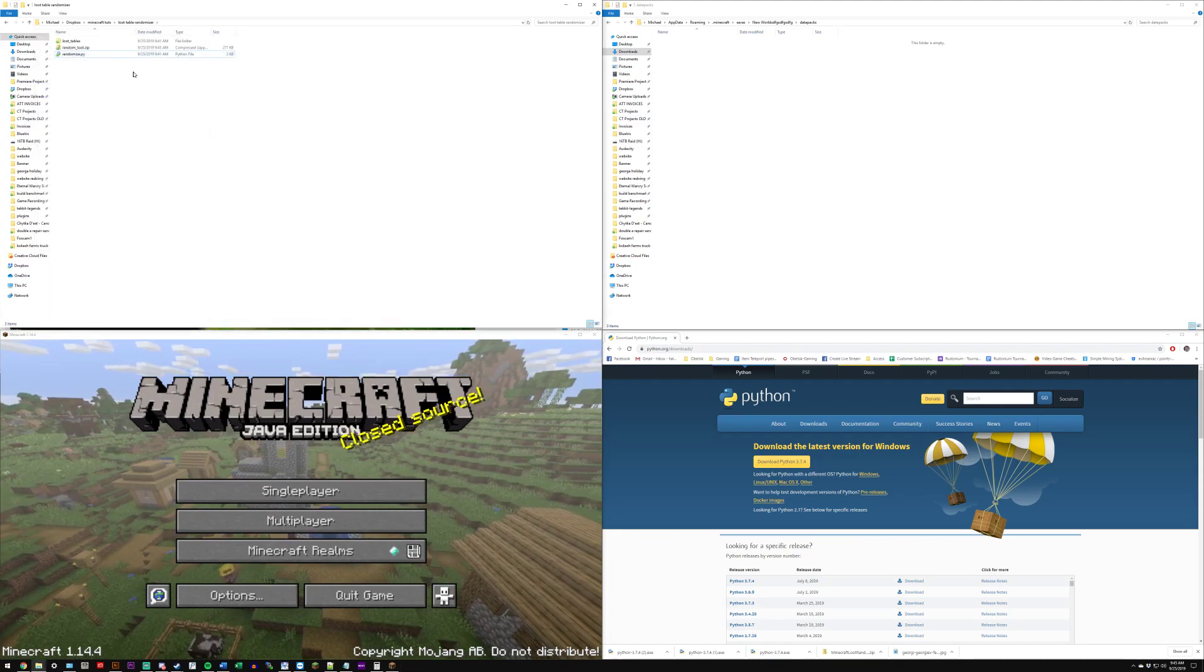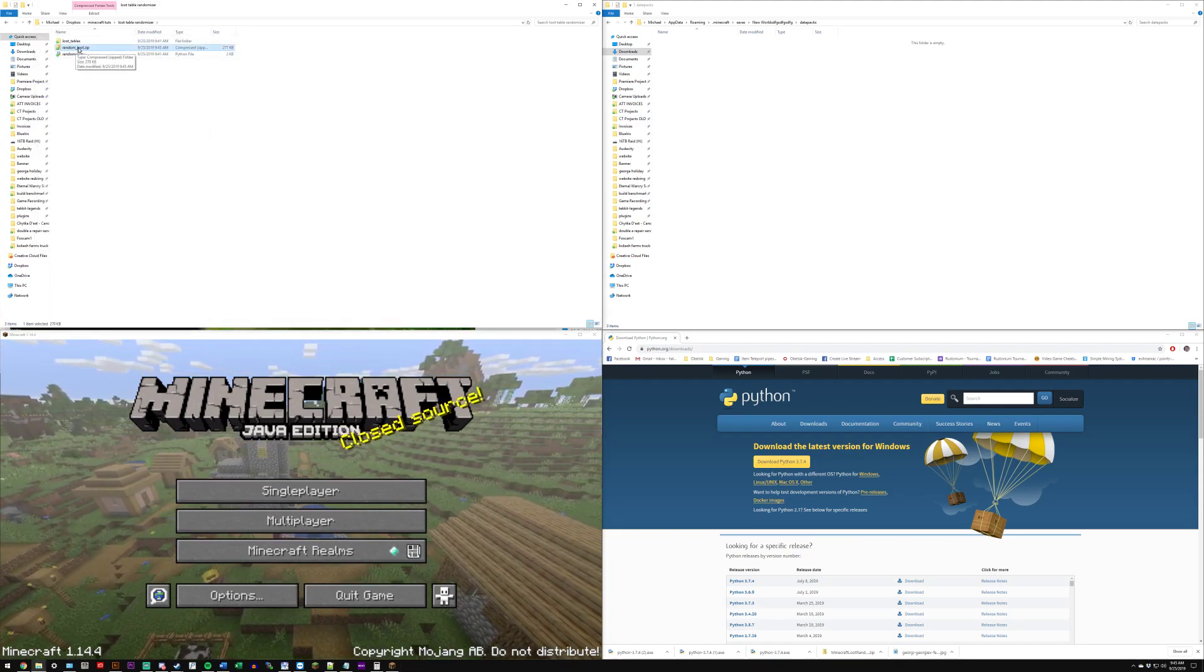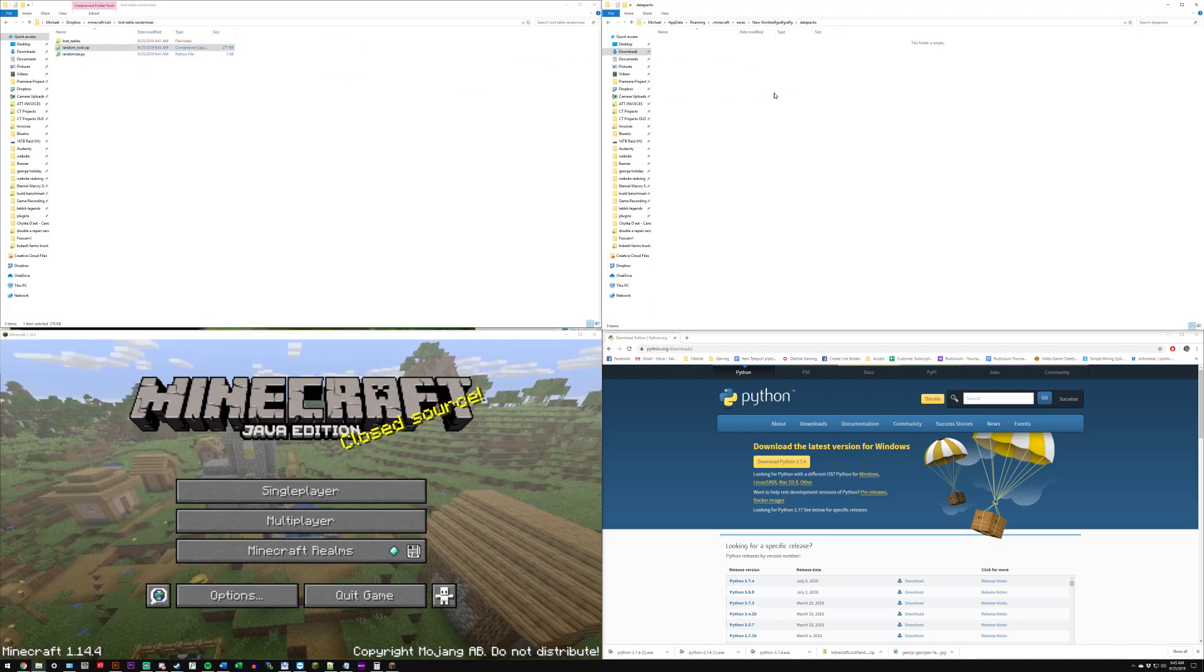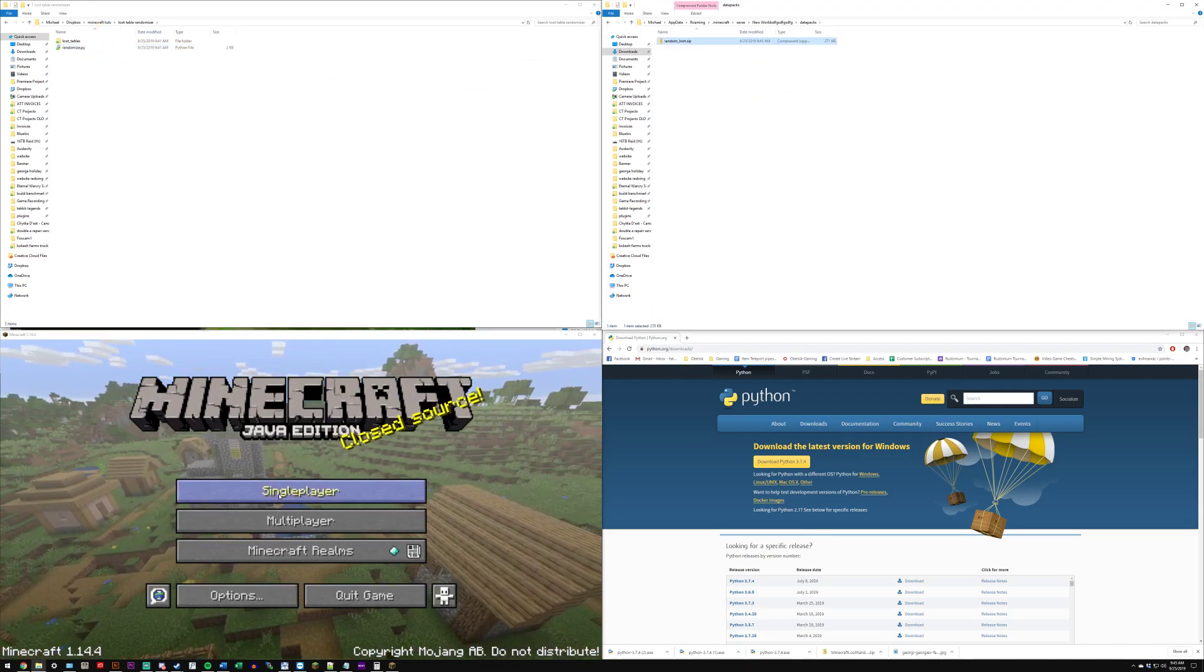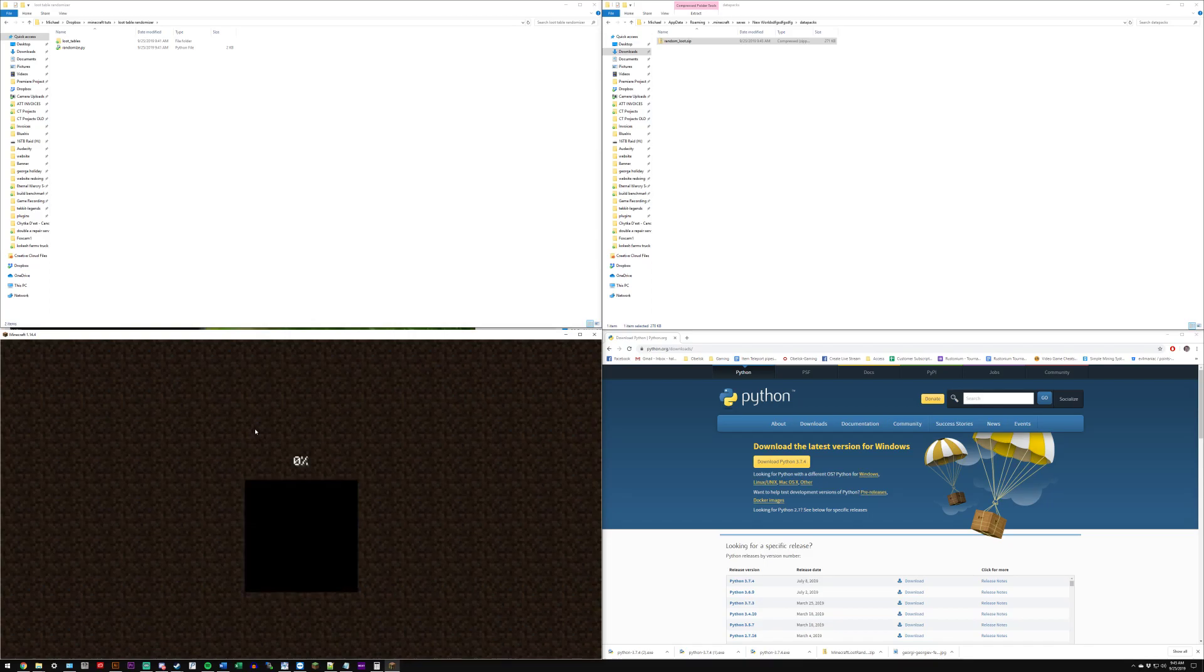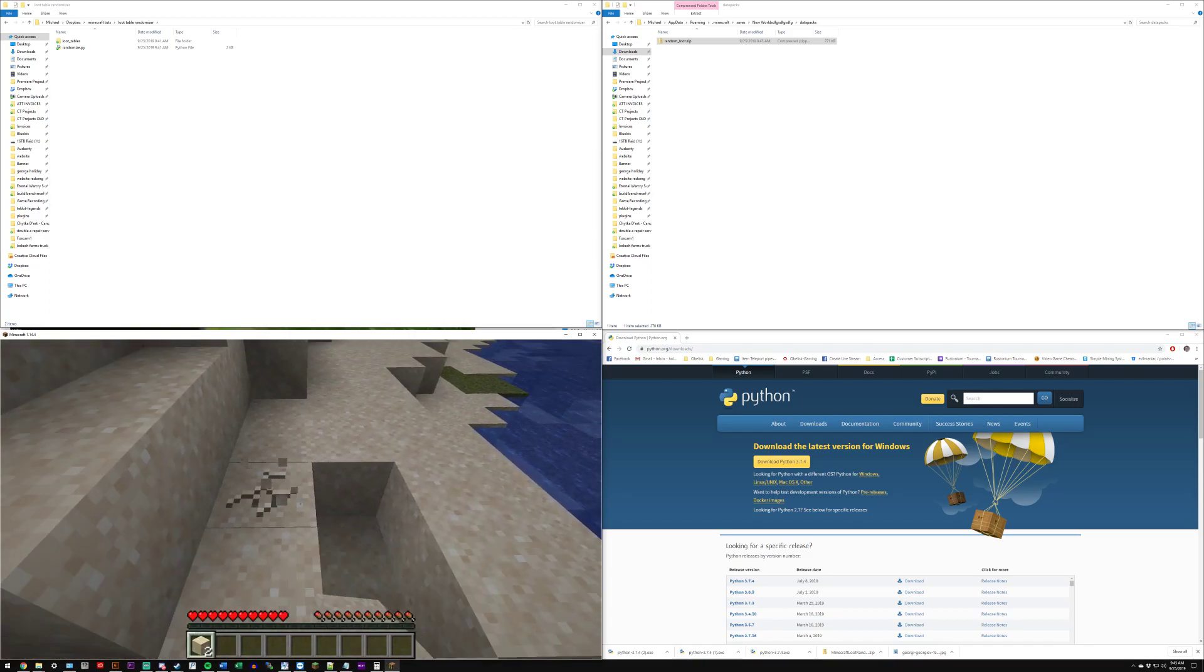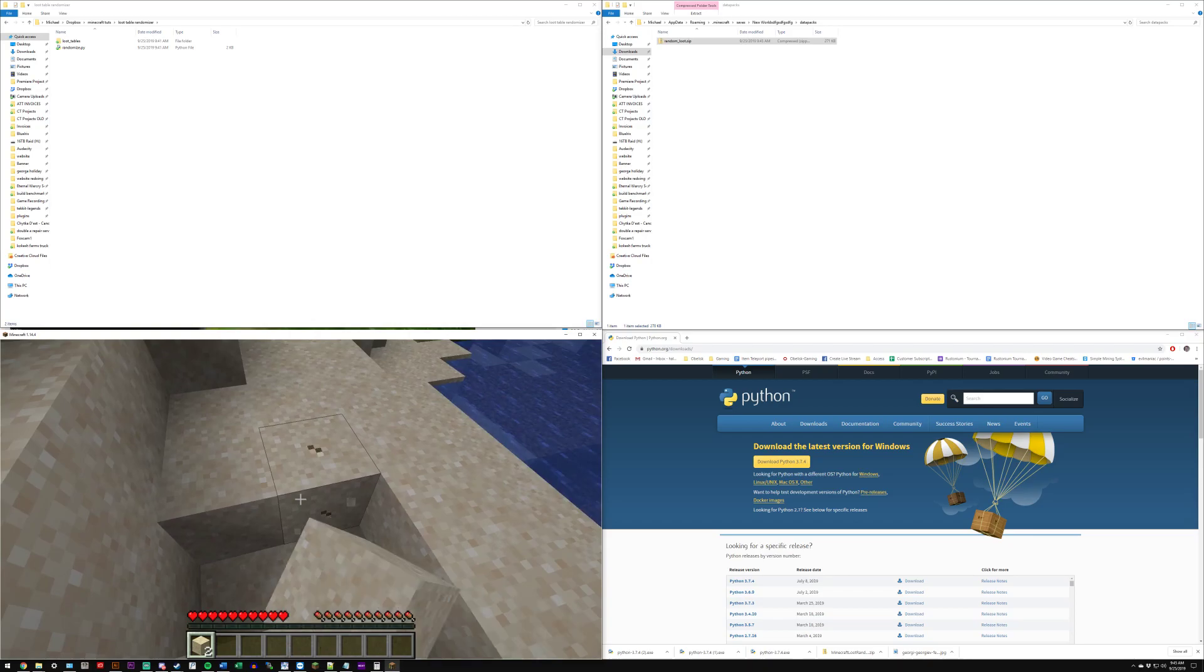And you're good to go. This zip folder, the random loot zip, simply just drag that right over to your data packs folder. Now you can open up that world and you'll see that it'll be different now.